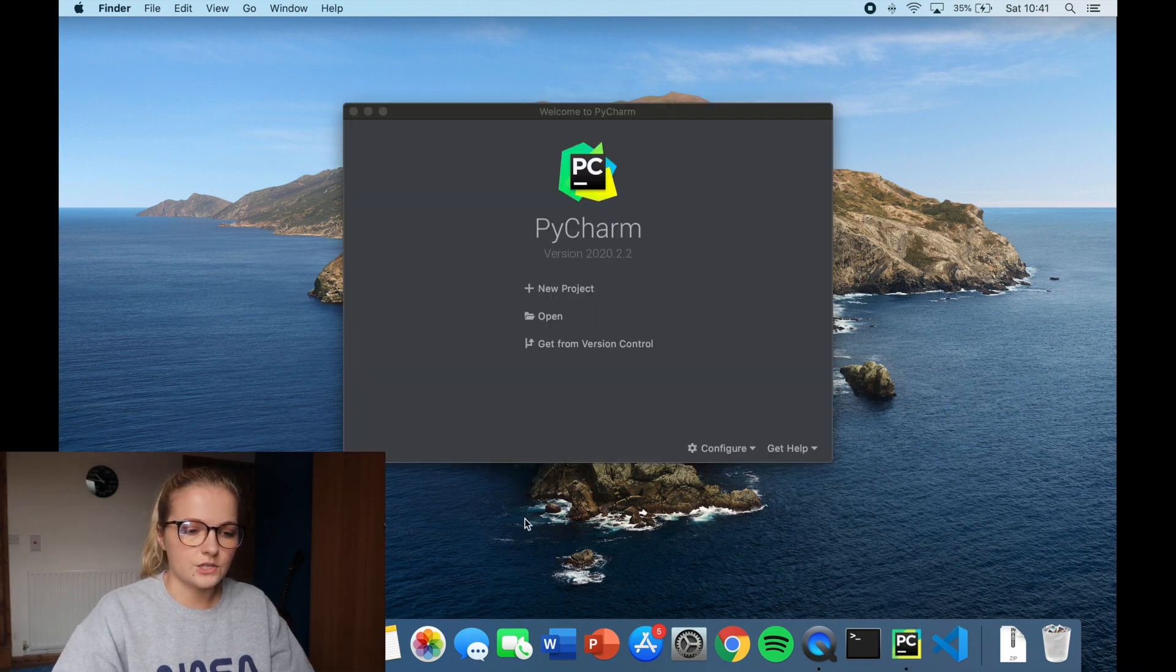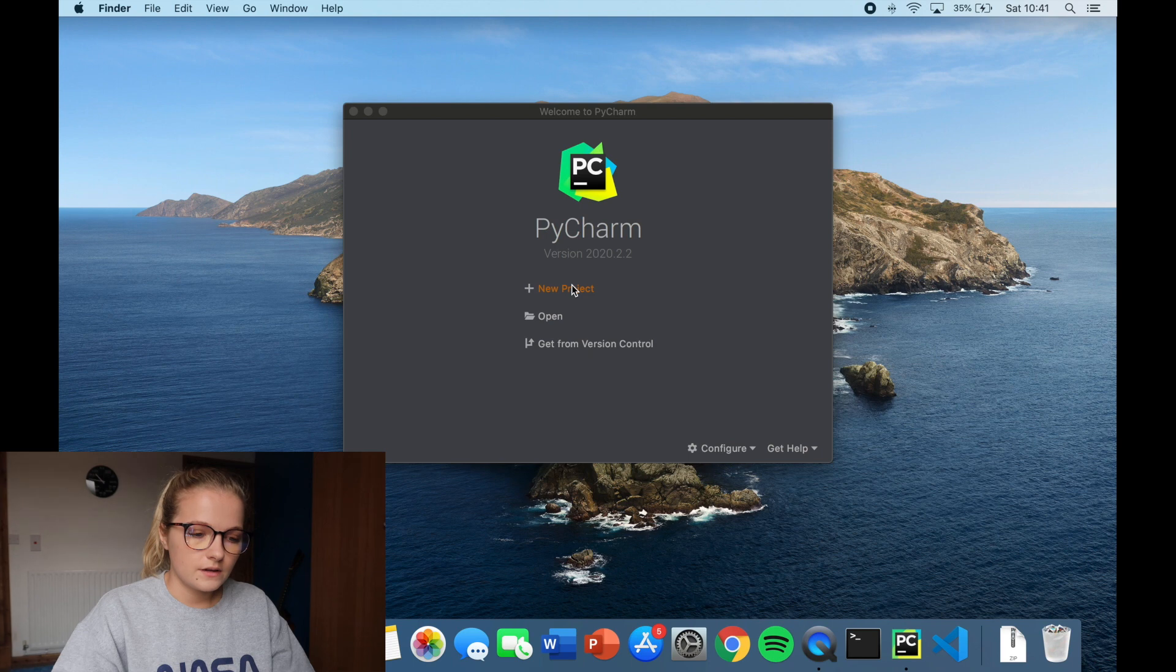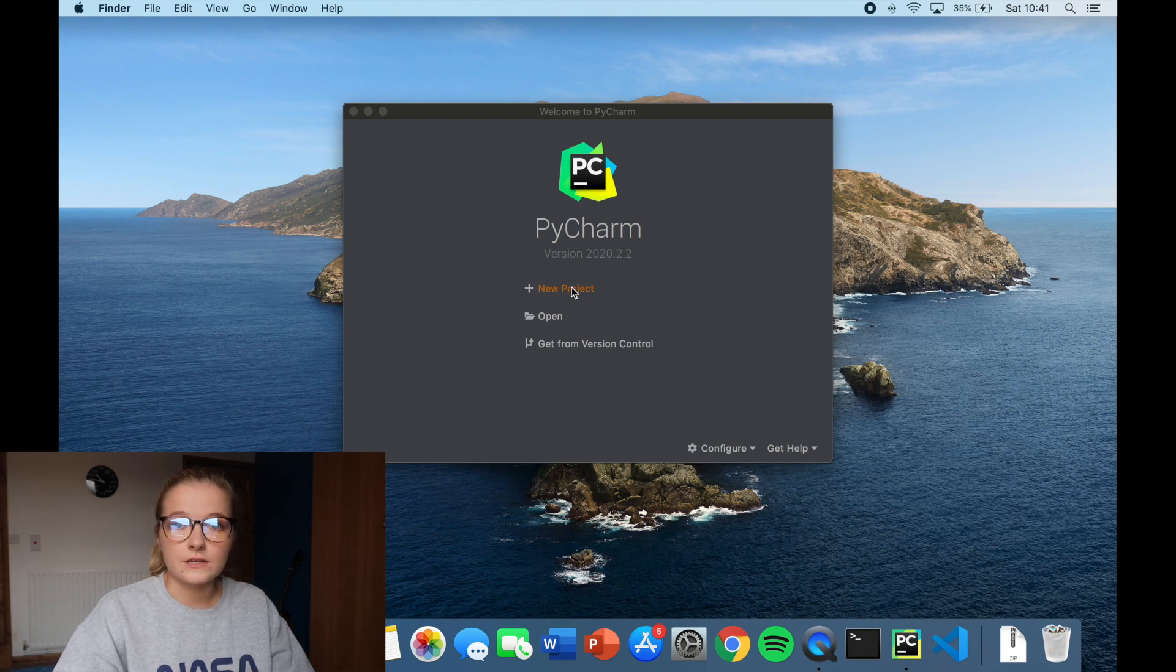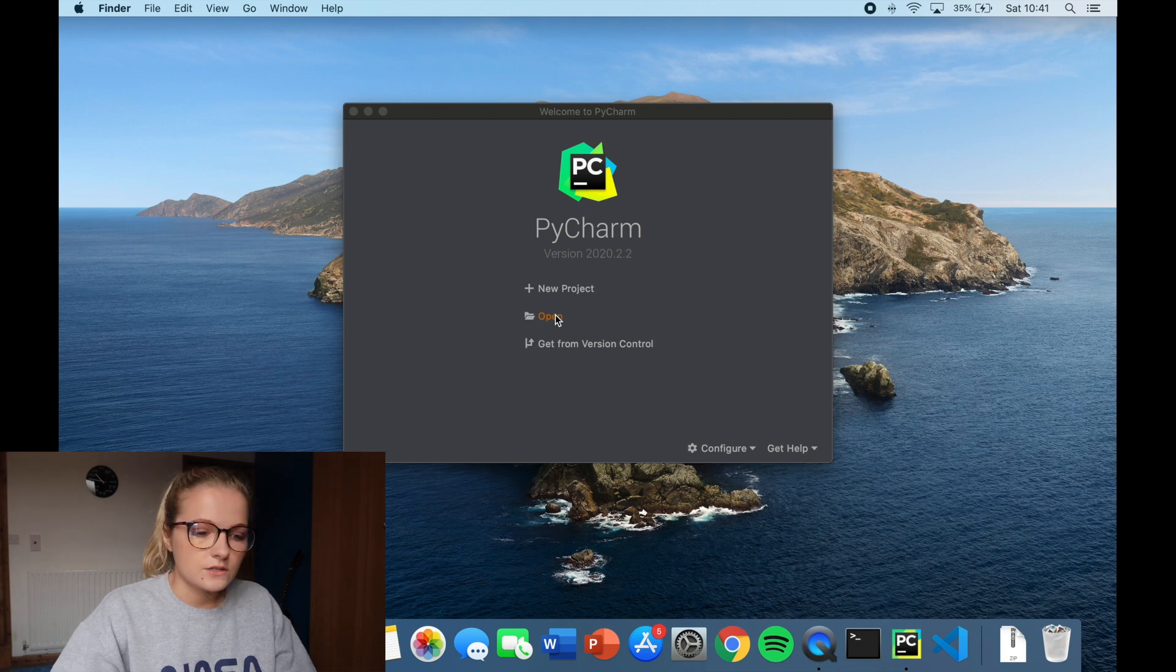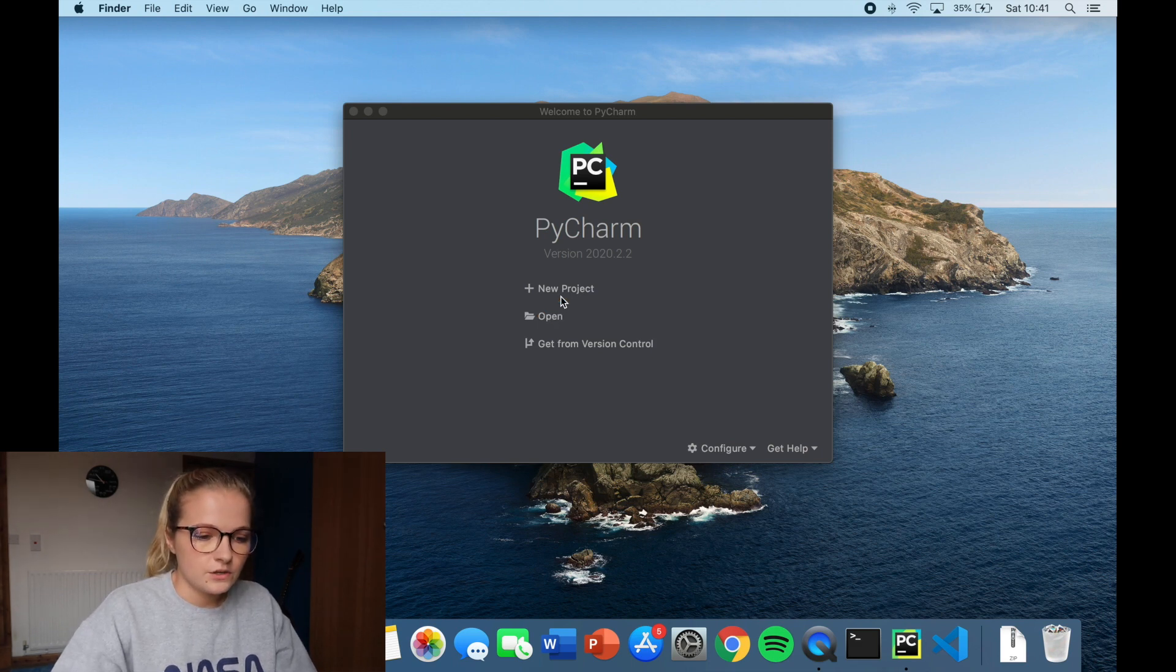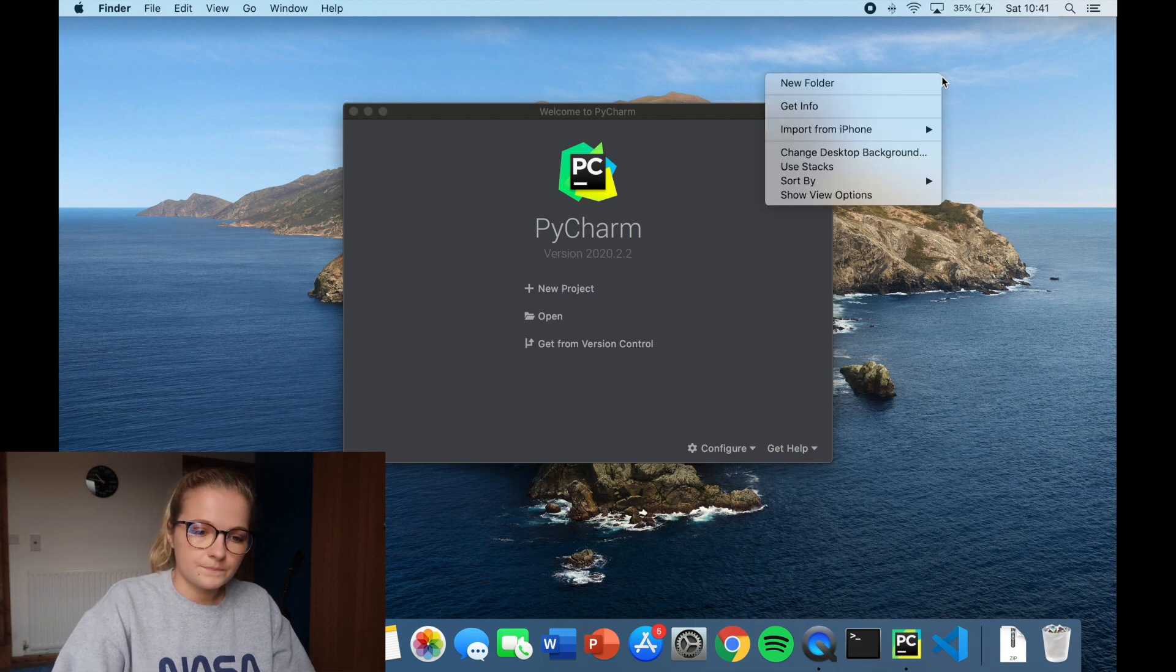Now what will happen when you open PyCharm is this will pop up. So new project is essentially creating a new project and open would be opening a file that you already have. So what I quite like to do is instead of clicking new project I quite like to make and open a new file.